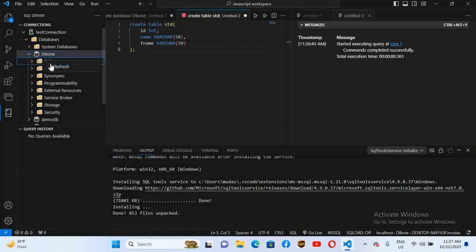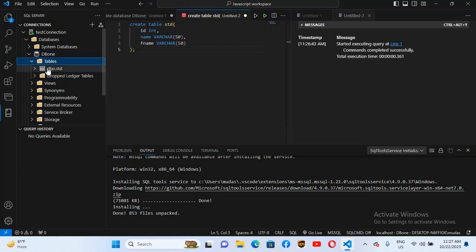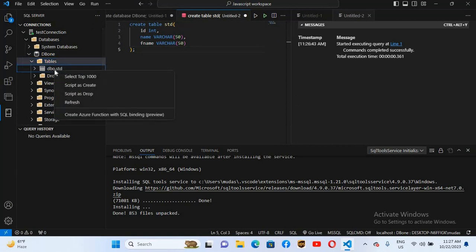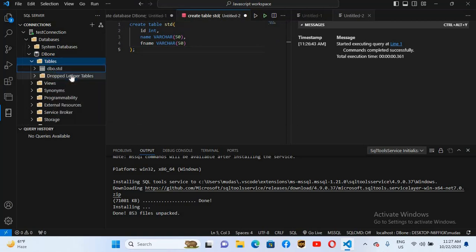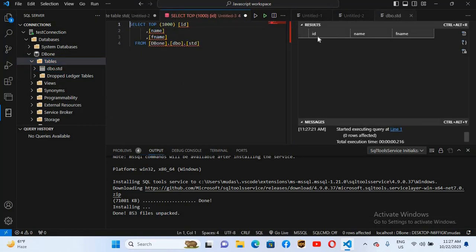If I right-click on the Tables tab and refresh it, and expand it, you can now see 'dbo.std' — that is our table. If I right-click on it and select 'Select Top 1000 Rows', it will show us the records. We do not have any records yet, but it will show us the design of the table. You can see the columns: id, name, and fname.